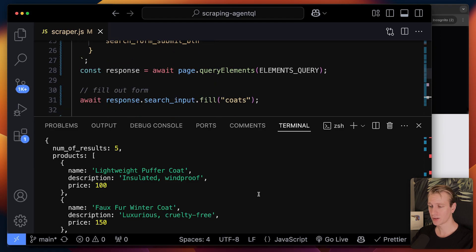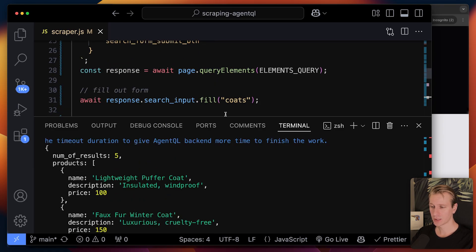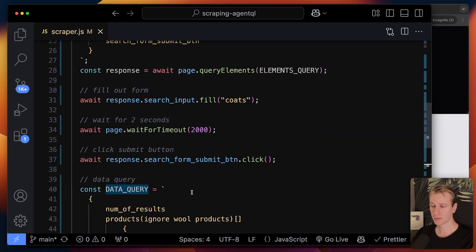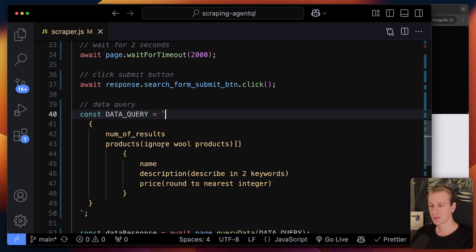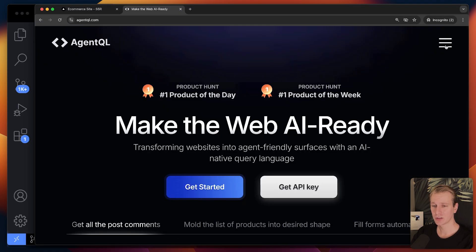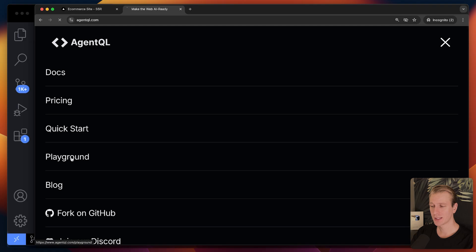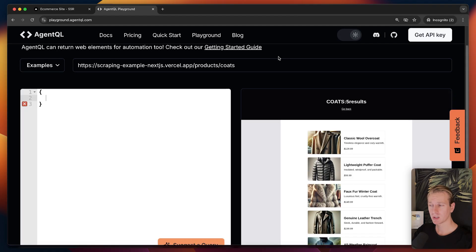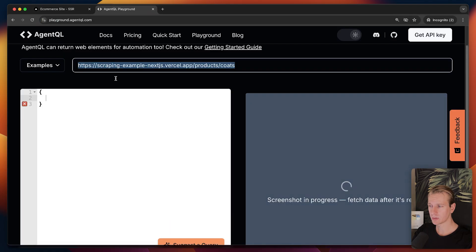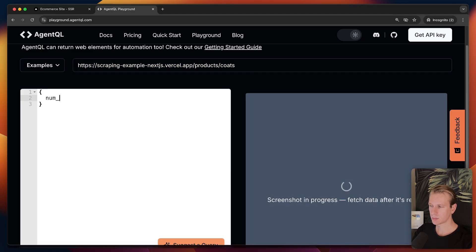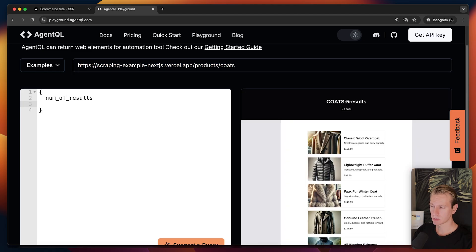After the form interaction navigates us to the results page, we run the same data query as before — renaming the variable to 'dataResponse' to avoid conflicts. We get the same product data as before. So this more sophisticated journey — interacting with multiple elements before reaching the target page — works perfectly with AgentQL. Really a slick experience, and I believe this is one of the most impressive AI tools out so far.